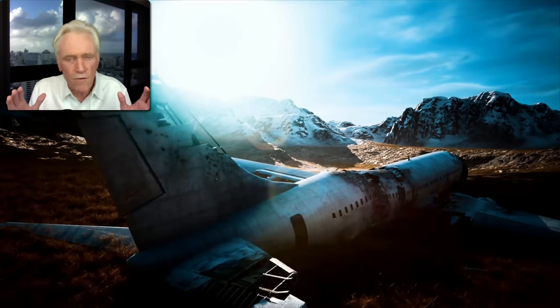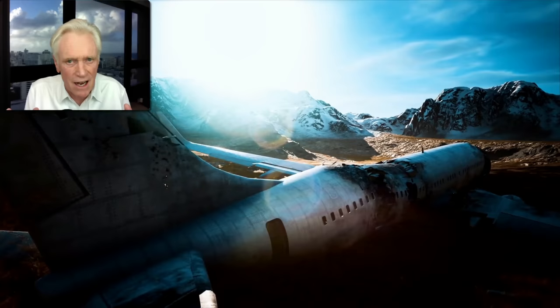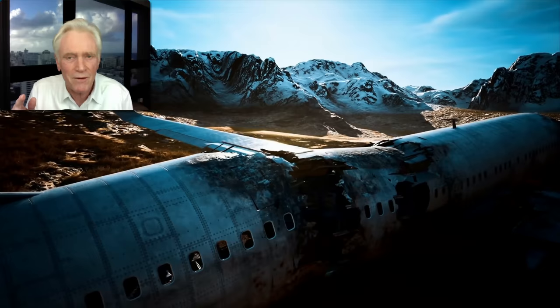Brace yourself for a crash landing. This is not going to be a soft landing. Fasten your seat belt, put your head between your legs and kiss your... Well, that isn't exactly what I was going to say.